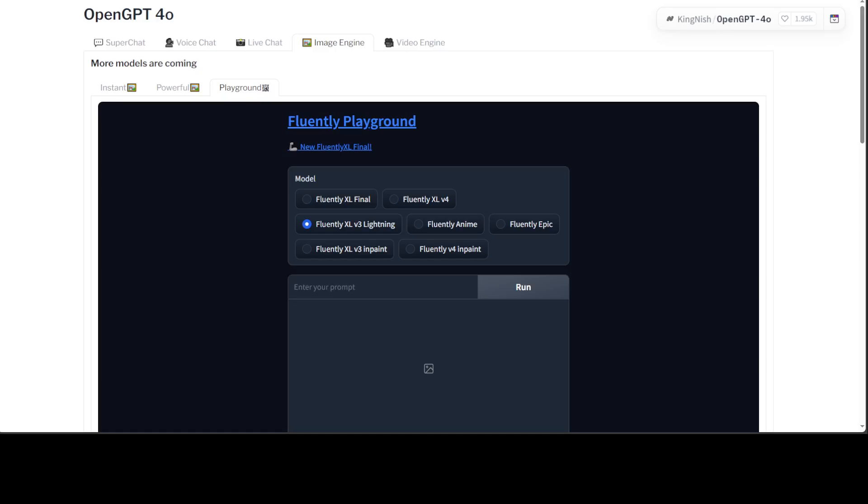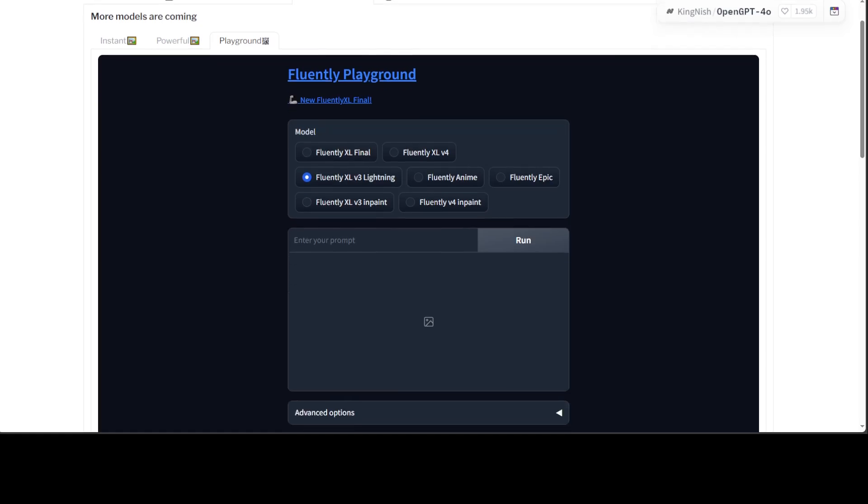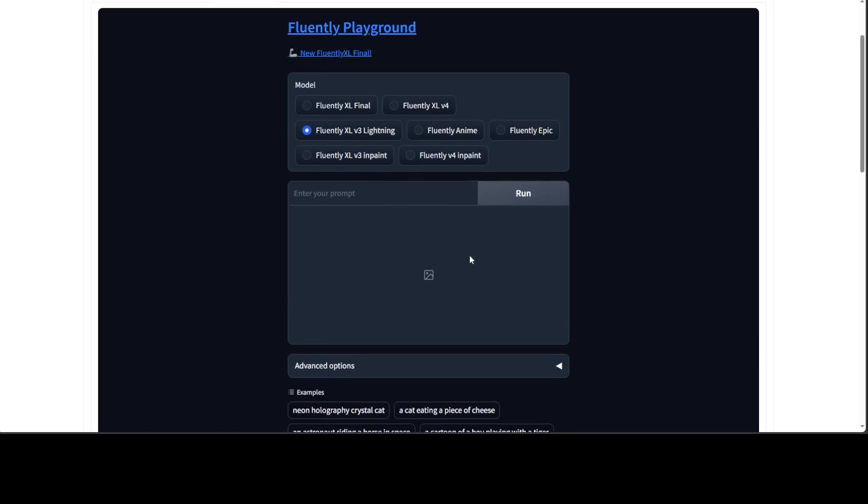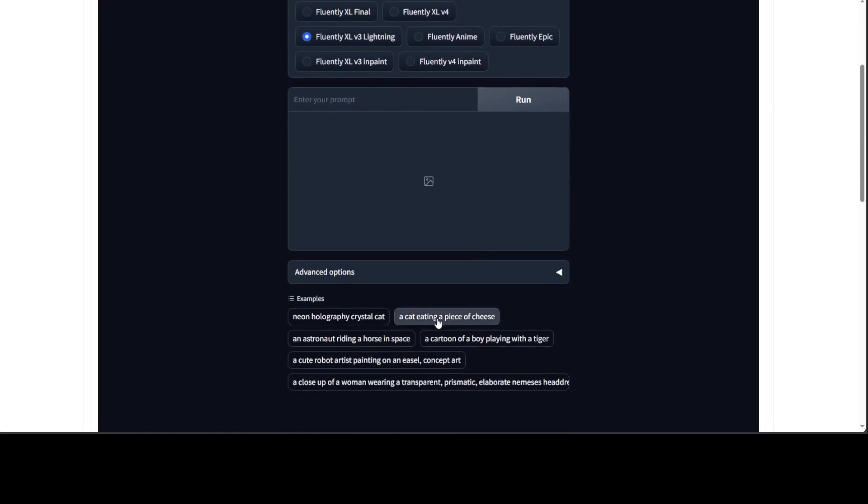Then we have something like image engine here where this is something instant. It is loading. Let's wait for it to load. Then you get something like this which is a Fluently Playground. In this it has already selected SDXL v3. You just give your own prompt or you select something from here.